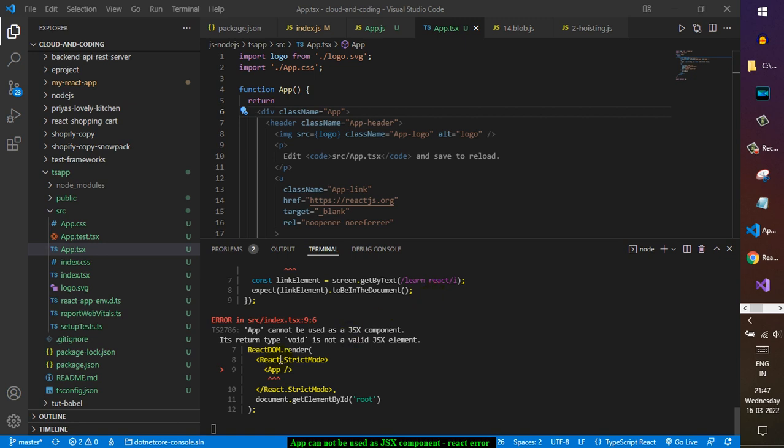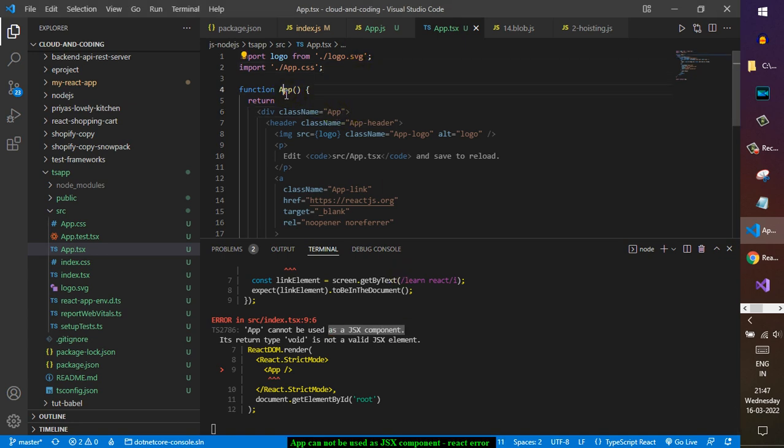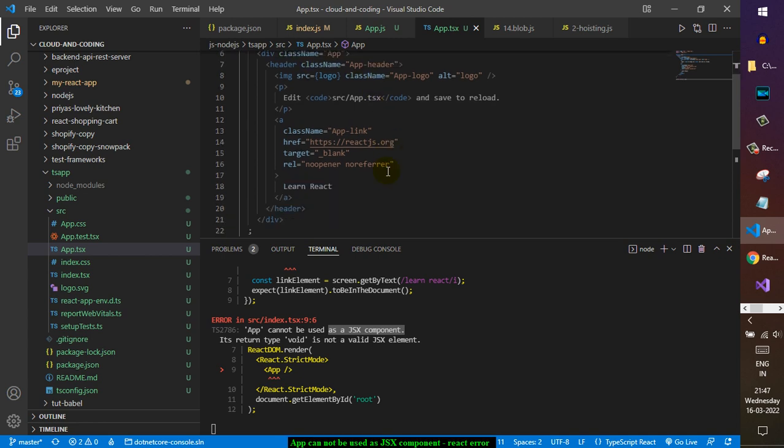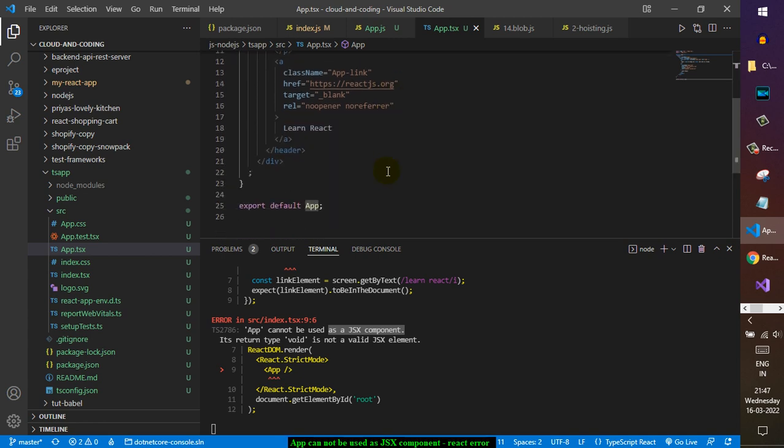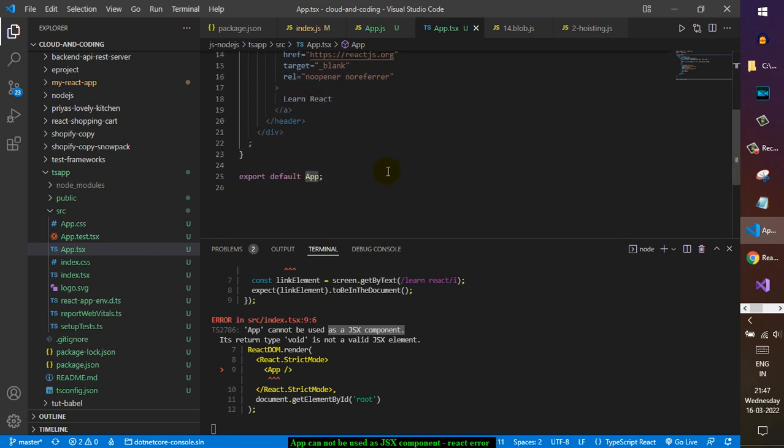I'm getting this error which says app cannot be used as JSX component. Everything looks good in this functional component, it is rendering this JSX expression and still I'm getting this error. So the reason why this is